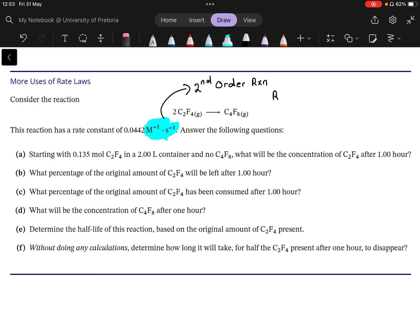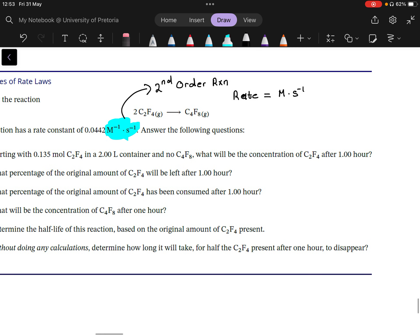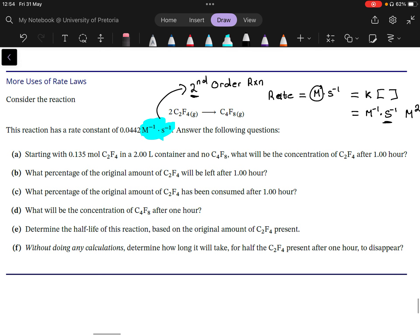Why do we know that? Because a rate always has to have units of molar per second — something per time, specifically concentration per time. The rate constant k is given in per molar per second. Since we already have the per second, we need an M squared term, which means we have a second-order reaction.